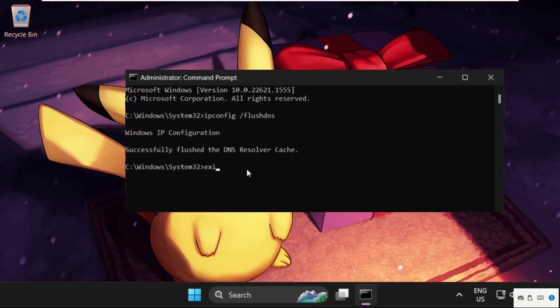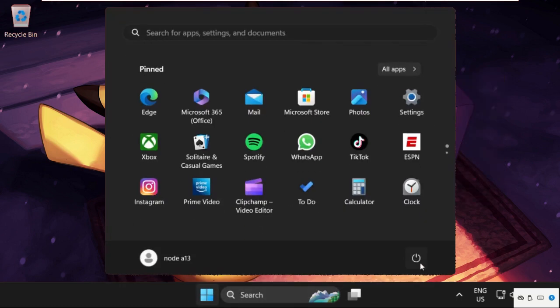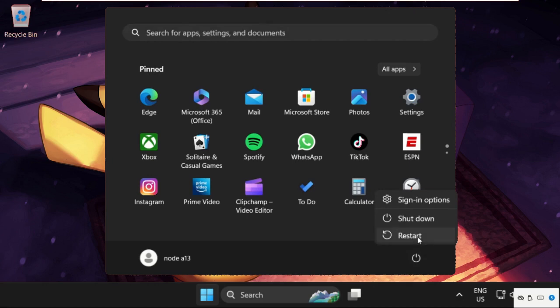Once done, we need to type exit to close the Command Prompt window and simply restart your system. That's it guys, your problem will be solved and you're good to go.